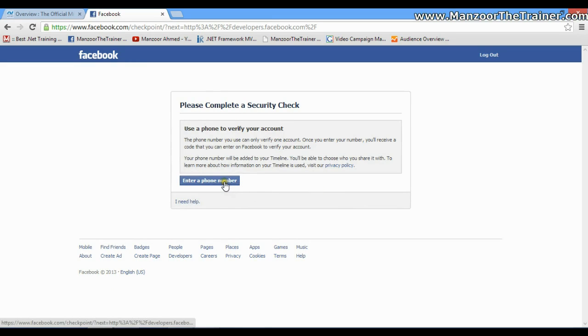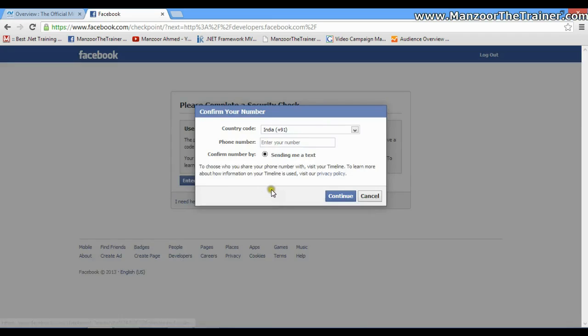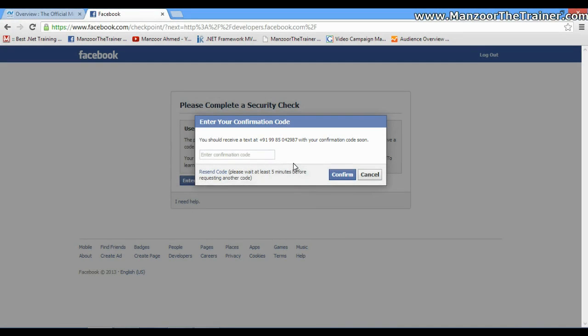Now it is going to verify through mobile number. I'll just enter the number. Here I get the text, that is 695979. I'll say Confirm.